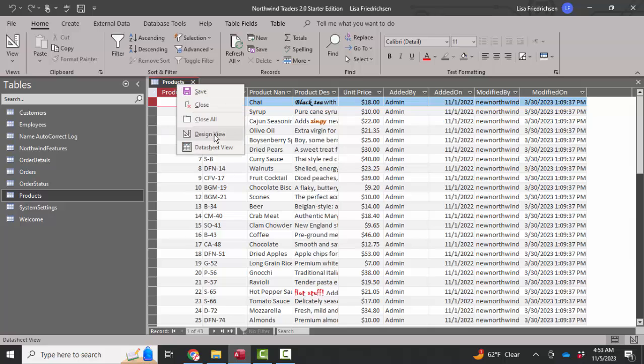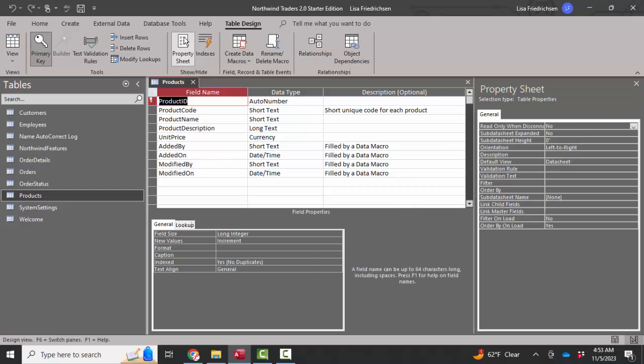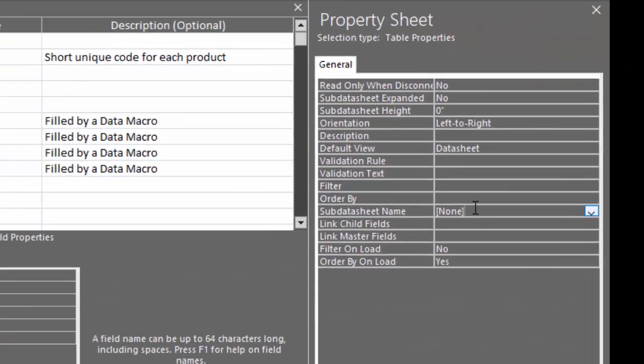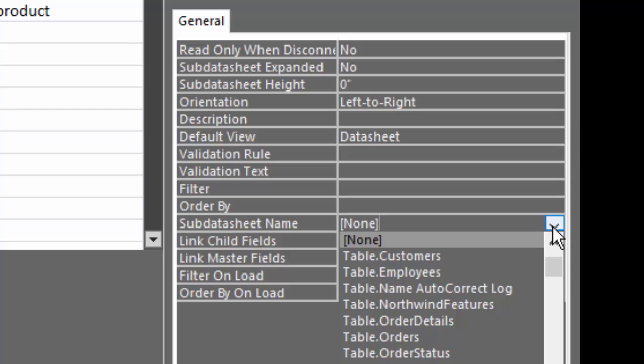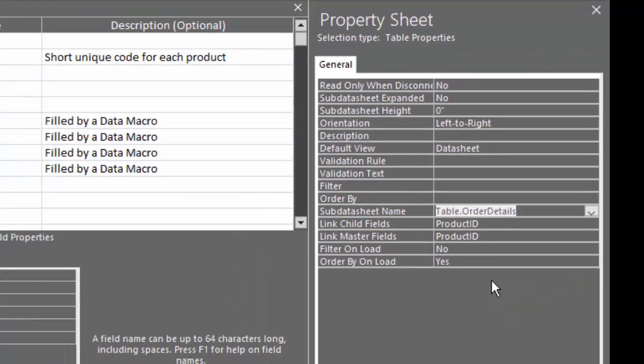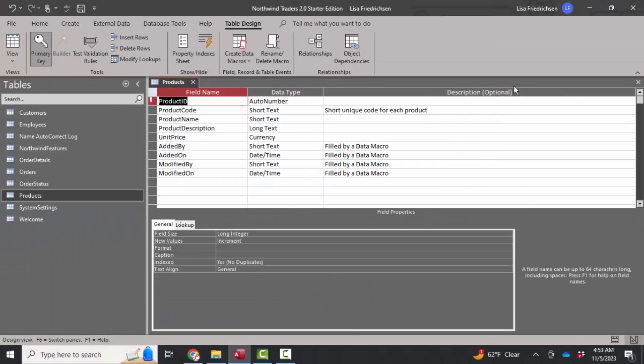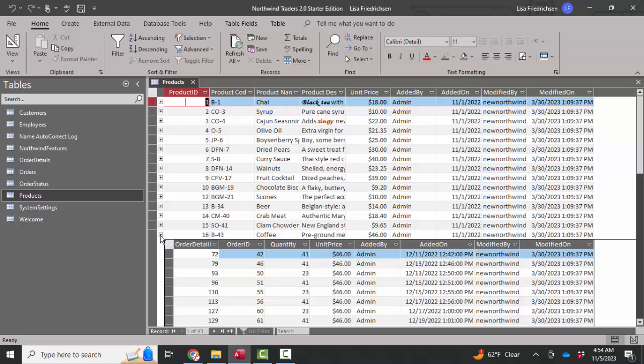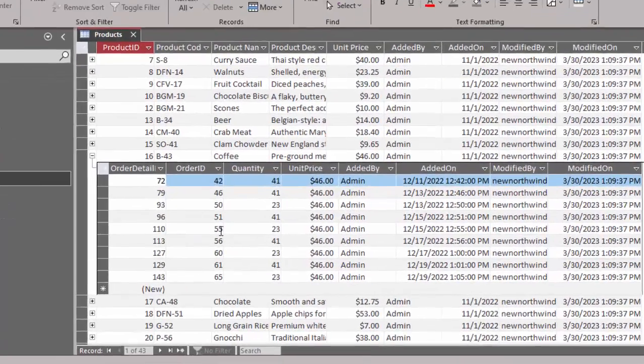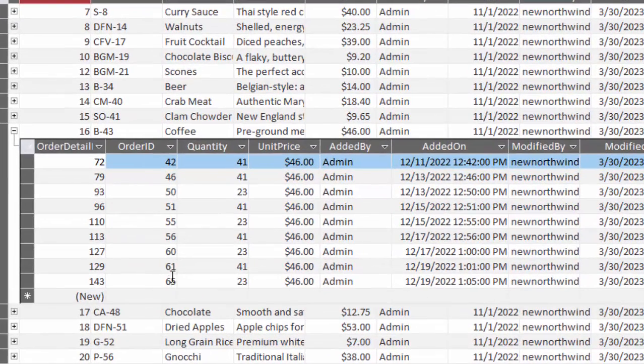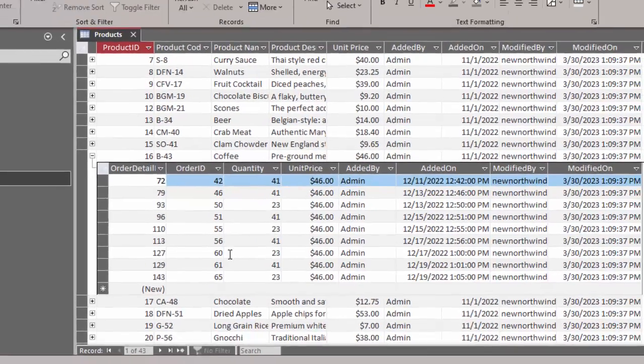I'm going to right click, go into design view, open up the property sheet for the table, go into the subdatasheet name, and we know that one product can be listed on many order details. So again, it is a parent to the order details table. Close, save, look at this datasheet view.